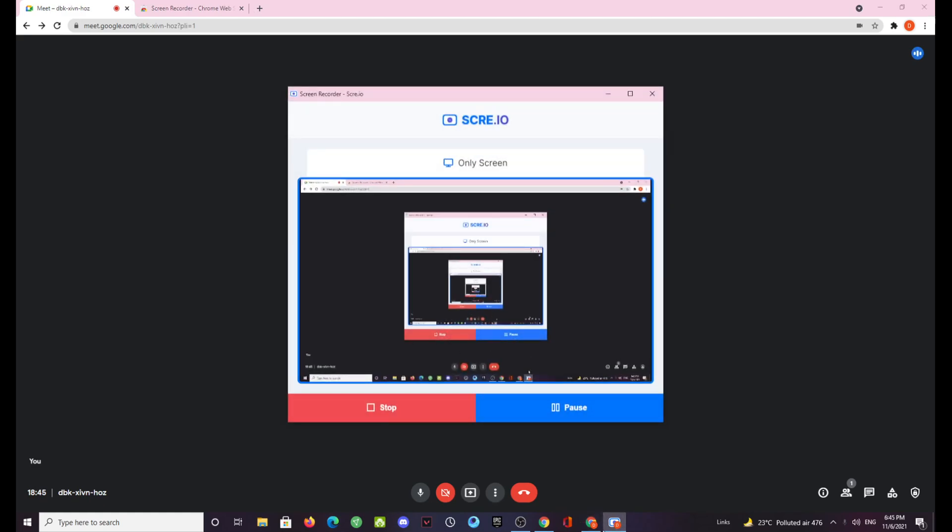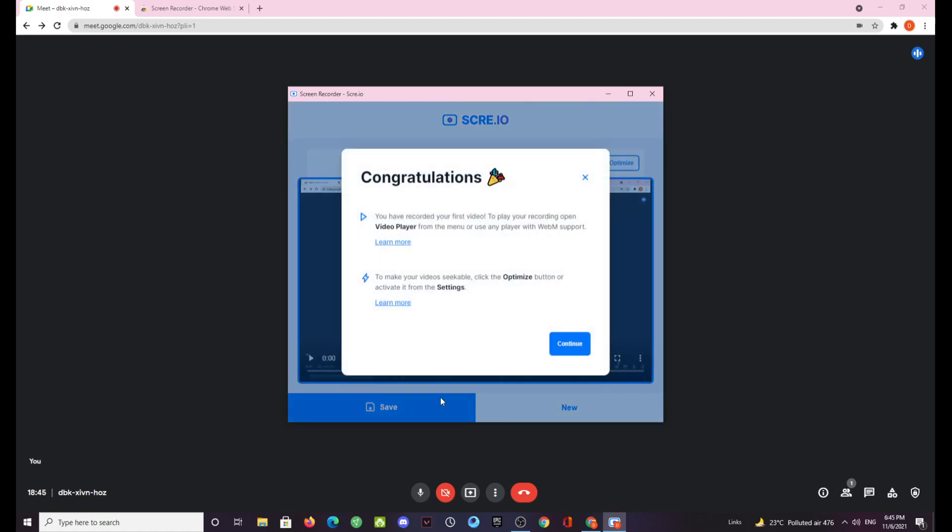To stop or pause the recording you need to click on this icon again in your status bar. After that you can pause the recording or stop the recording. For now we will be stopping the recording.